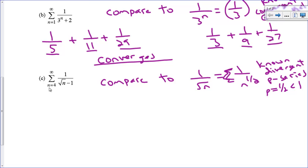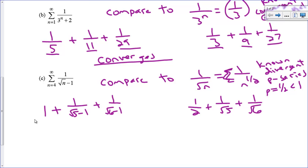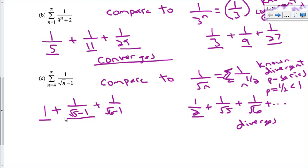Plugging in values for 1/(√n − 1): at n=4, 1/(2−1) = 1; at n=5, 1/(√5 − 1); at n=6, 1/(√6 − 1). For 1/√n: at n=4, 1/2; at n=5, 1/√5; at n=6, 1/√6. Comparing term by term: 1/2 is smaller than 1; 1/√5 is smaller than 1/(√5 − 1) because a smaller denominator means a larger number. The terms of 1/√n are smaller than the corresponding terms of 1/(√n − 1). But we know 1/√n diverges, and since our series has even larger terms, by the direct comparison test this series also diverges.